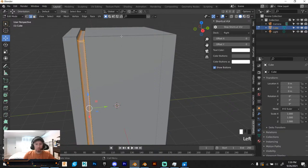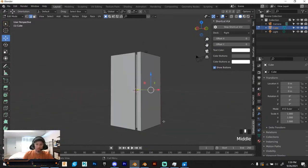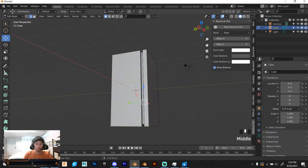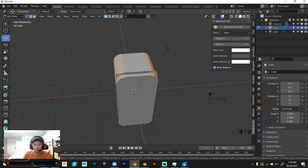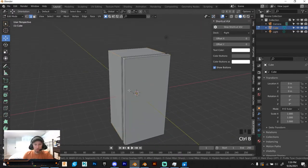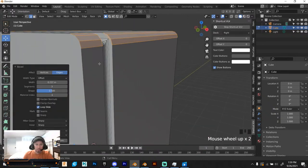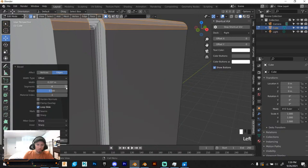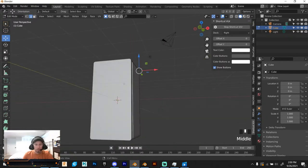Now let's go into edge select and select these outer edges. We're just rough drafting the basic shape of the vending machine. Hit Control B and go into front view by tapping — let's just hit Y there and then Control B to bevel just a tiny bit so we get that nice edge. That's why we only did a small bevel on that one. Let's add a couple more vertices there for a nice smooth edge. Now we can start working on the front panel.